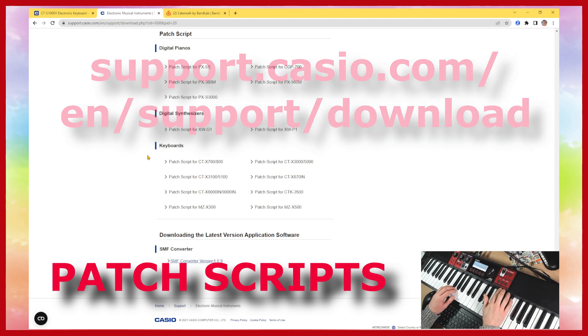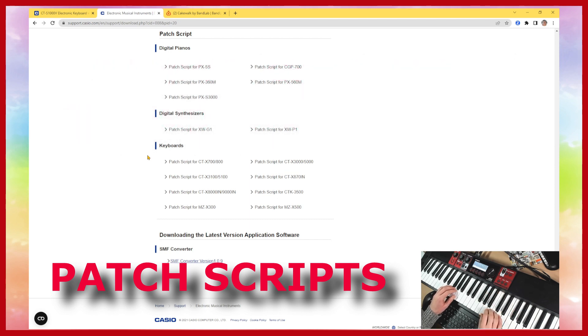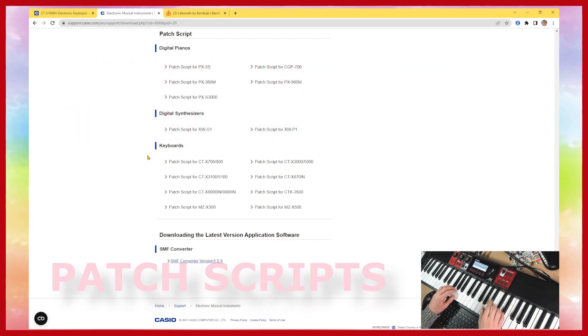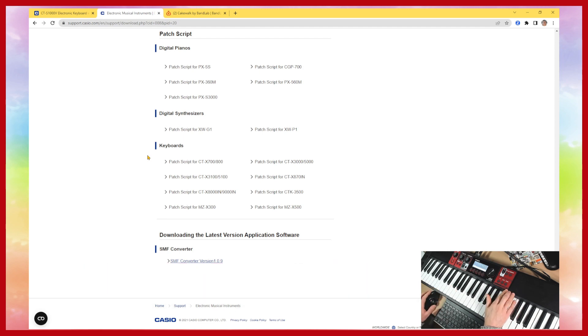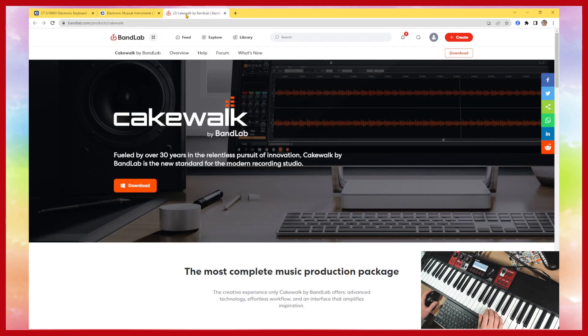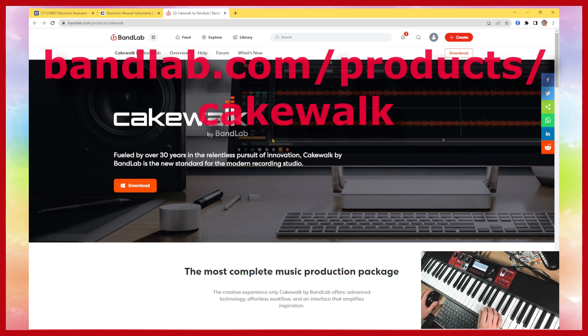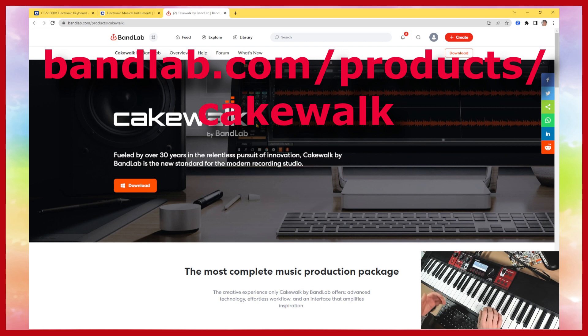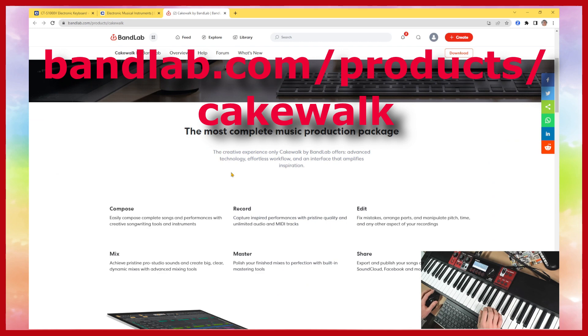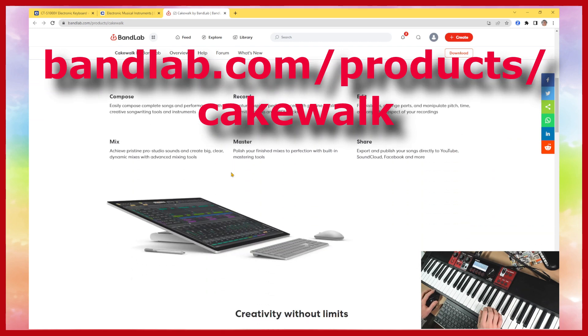So what I've done is I've written a patch script for the CTS that you'll be able to use within a sequencer or DAW and the one you need to use is Cakewalk by BandLab. It's a free piece of software and it's available from bandlab.com. You need to sign up and create an account and then you can download the software and install it.